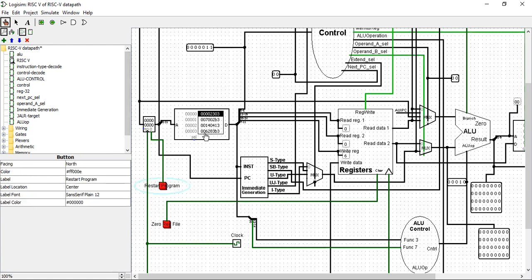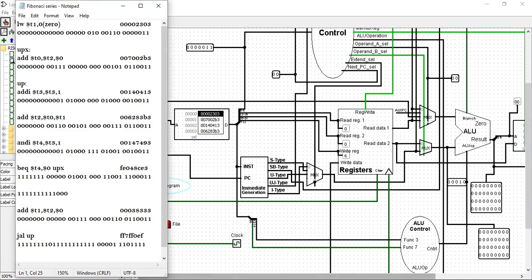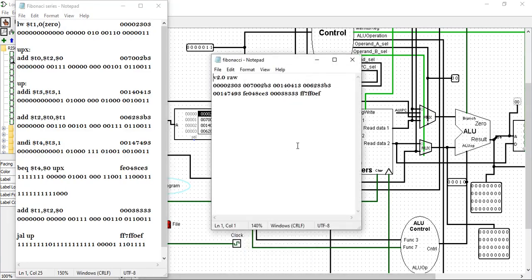Right now the instruction is loaded in this instruction memory is Fibonacci series. This is the Fibonacci series code and this is the hexadecimal representation of that file which is loaded in instruction memory.